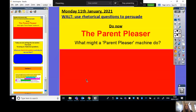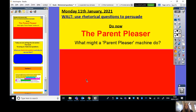Hopefully you can see my screen now. Today we are going to start our shared write all about the Parent Pleaser, which is going to do exactly what it sounds like. Just like the Teacher Pleaser made the teachers coffee, gave us a croissant, and marked all of our work for us, we're going to come up with a Parent Pleaser — a machine that we're going to create a persuasive advert for.